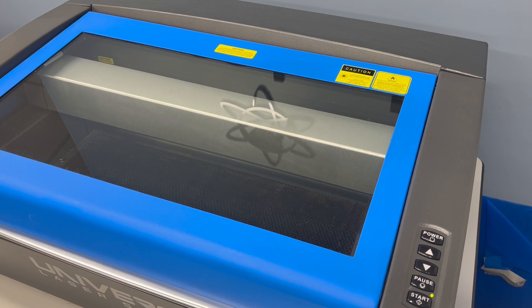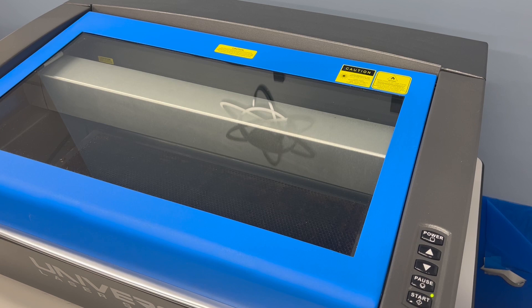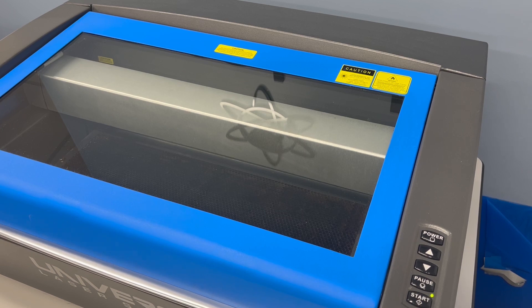Remember that you do need to stay nearby while the laser is running. Even with nothing in the chamber, there's always a risk of fire. And it's recommended to stay nearby with a fire extinguisher handy anytime you run a job, including just exercising the laser like this.